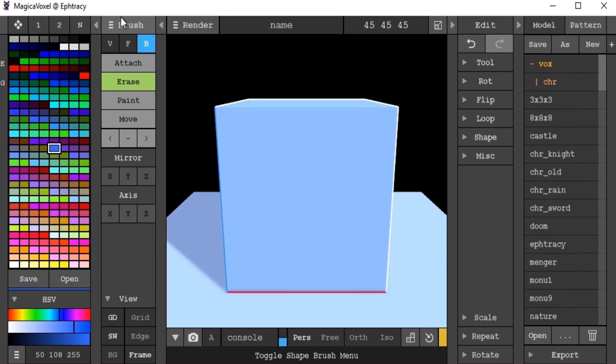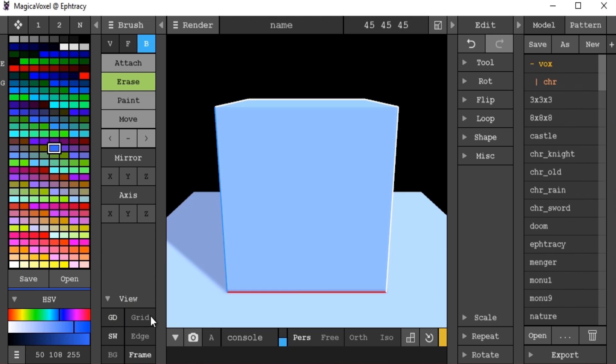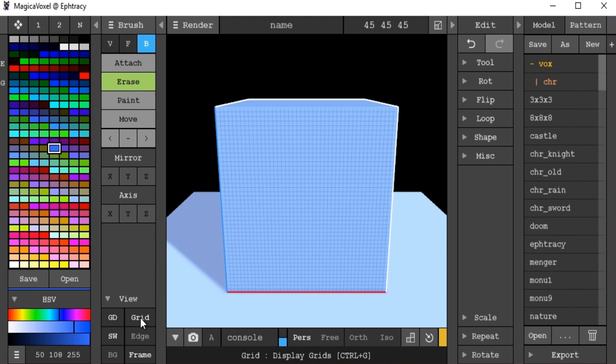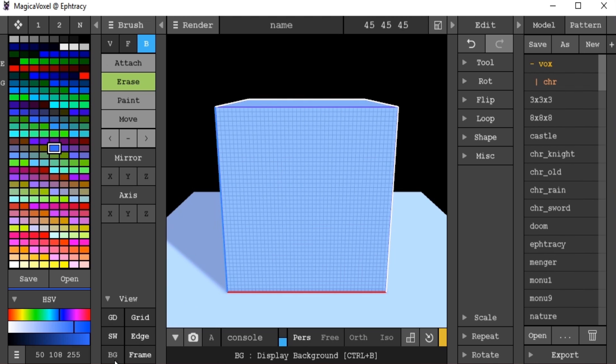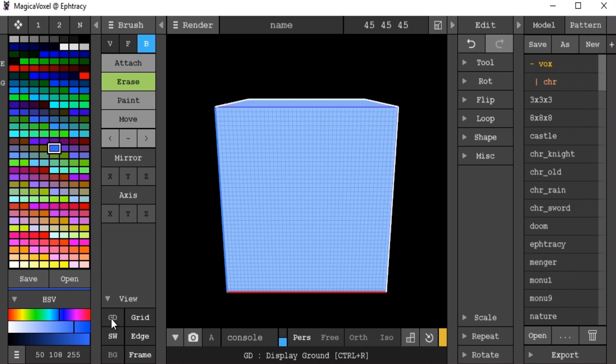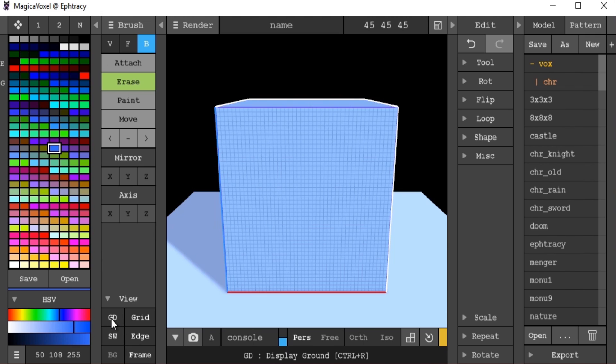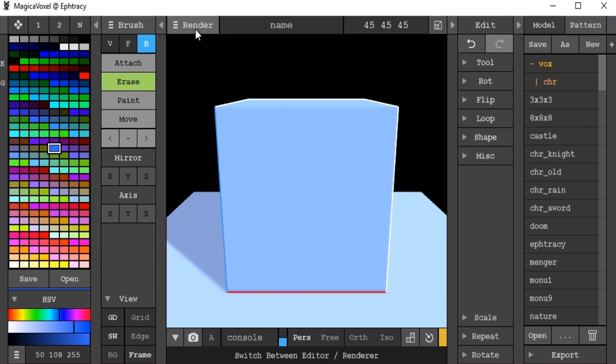Over here we have our brush tools, this is where the majority of our work is going to be done. Down at the bottom, a point of interest is this bit here where we can turn on grid view, edge view, background off or on, shadow on or off, frame on or off, ground on or off. This can basically allow you to build exactly what you want easier and give you a bit more control.